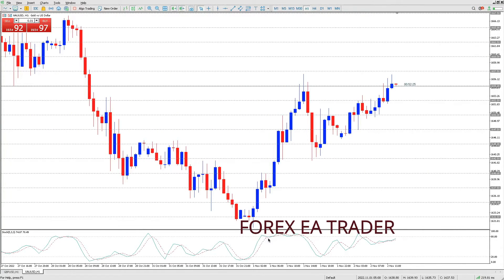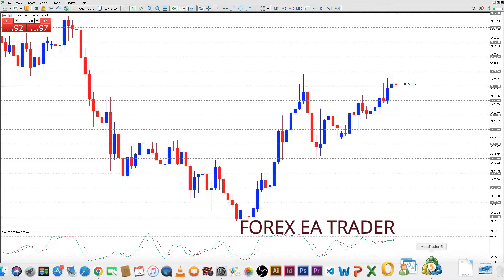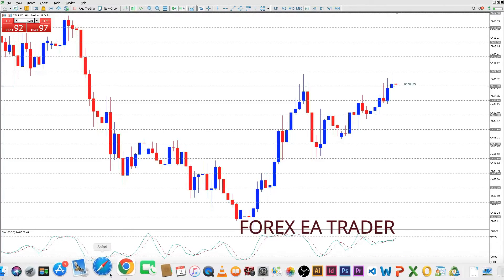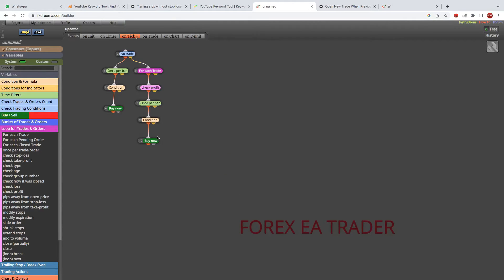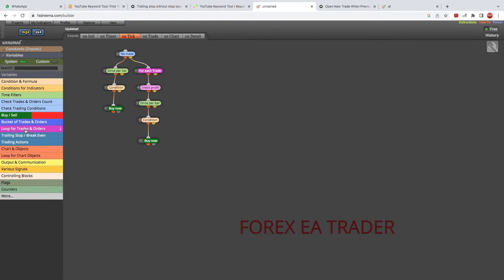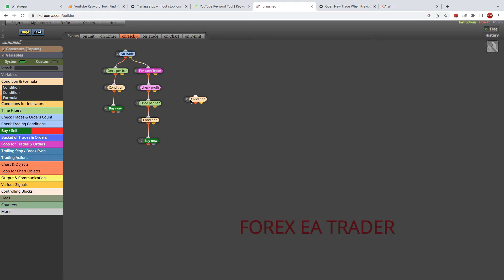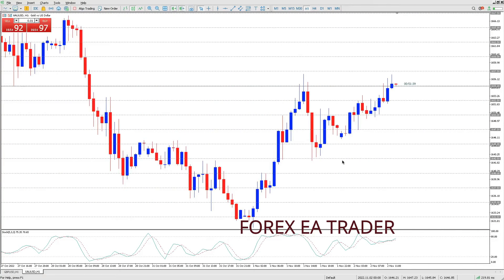Once we get to our exit area, we need to close all the trades we've been taking. Maybe they'll be closed by hitting the take profit. But if the take profit is not hit, we want to give the robot a condition to close the trades. We go back to our condition block and say: if stochastic goes above 80, we know it's most likely shifting to go back down.